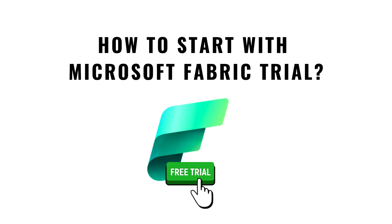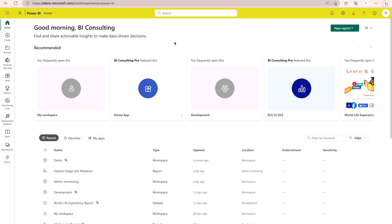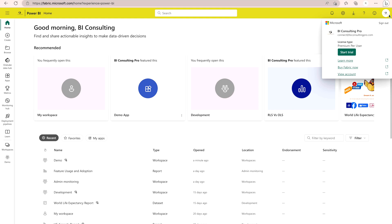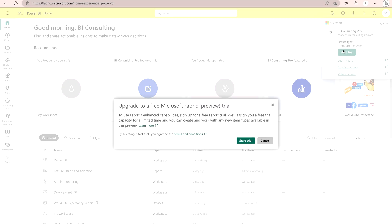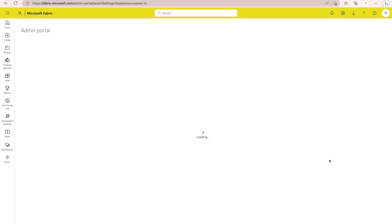I'm going to take you to my Power BI service page and show you how to start the trial. If you don't have a Power BI license, you can sign up for free and still follow the same steps. On the top right-hand corner of the Power BI service page, you will see a 'Start Trial' button. Clicking it gives you the message 'Upgrade to a free Microsoft Fabric preview trial.' I can start it right now. Another important step: if you go to the admin portal, you will find a new tenant setting for Microsoft Fabric.